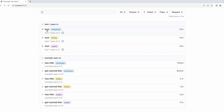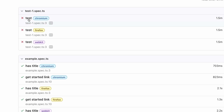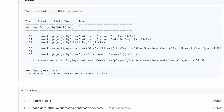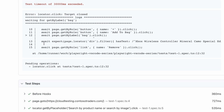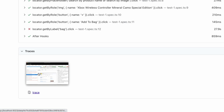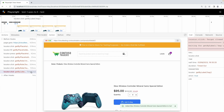The HTML report gives you a report for each test. Traces are recorded on the first retry of a failed test. In the report, you can see the errors and the test steps, as well as the trace which you can open by clicking on it. From here, you can easily debug your test just like when developing.